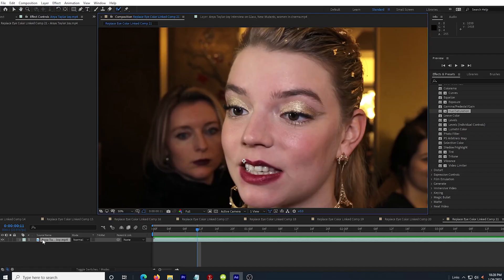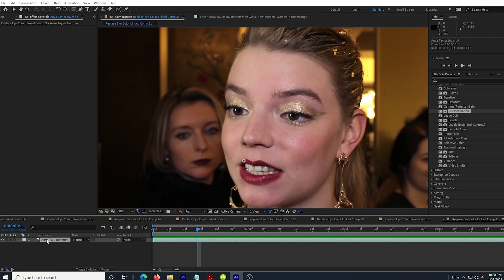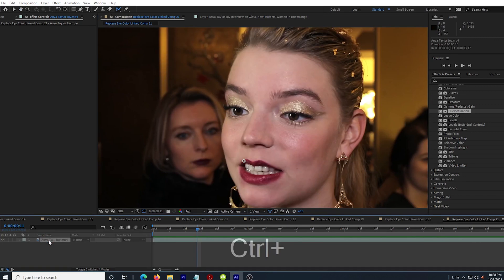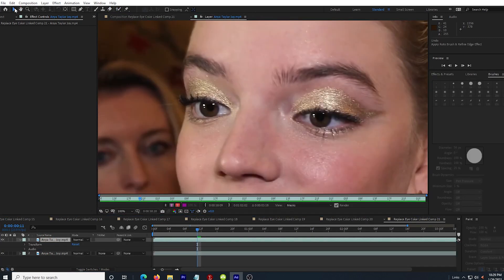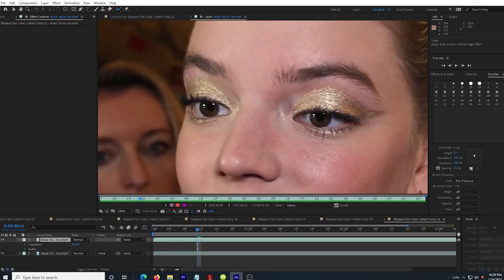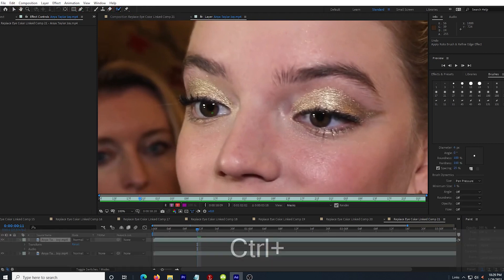So in this clip of Anya Taylor-Joy, you can see that she has very dark eyes. Not quite black, but very dark. The first thing I want to do is select my layer and duplicate it. Then I double-click the top layer and view it by itself as a layer. I go through the same process to start selecting the eyes with the roto brush.